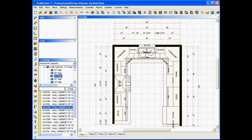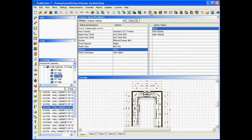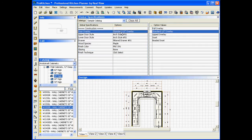Now to demonstrate fully the extent of this toe kick, I'm going to go up to my global specs, and we're going to set it up. Well, I've already got it set up here. Now I've set it up as standard overlay. The door styles aren't going to matter. Drawer's not going to matter.